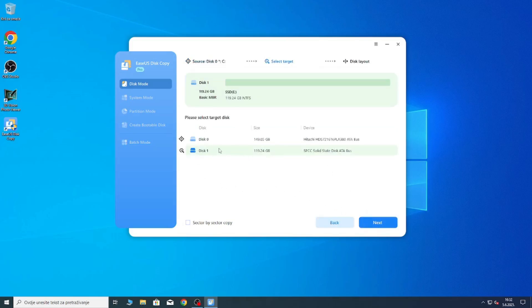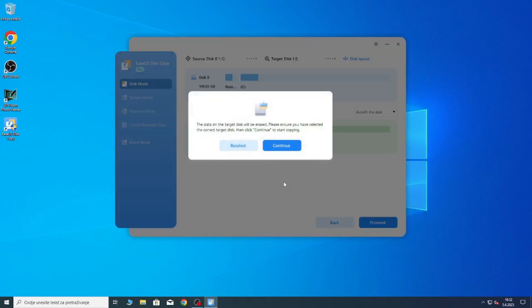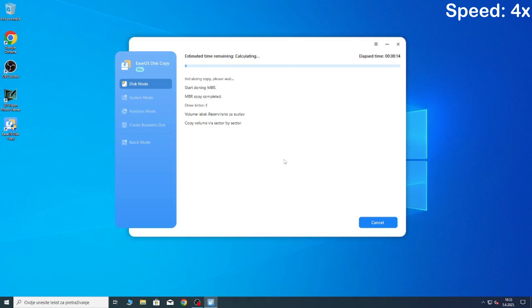First you need to select a source disk, which is your old drive. For me it is disk 0. Then select the target disk, which for me is disk 1. Make sure that you have selected everything correctly and click proceed. On this prompt just click continue and the process will simply start and all of your data will be copied over to the new disk.